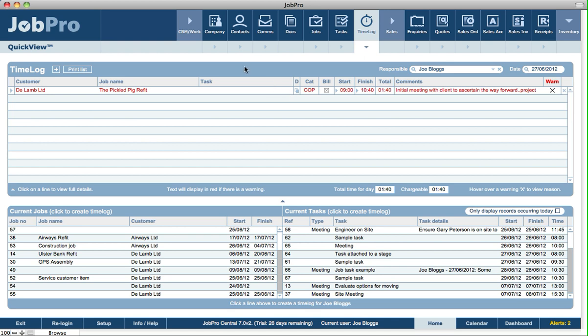You can also specify in setup, or at a user level, that when you log in, what quick view you want to see on the home screen. You could set your settings to display the quick view for the time log section here.